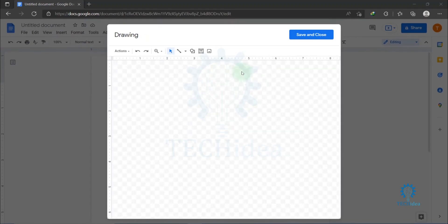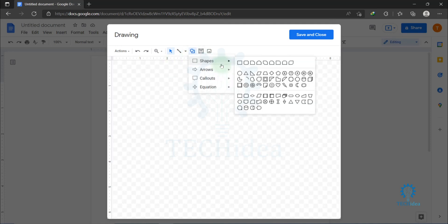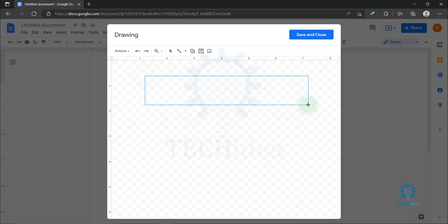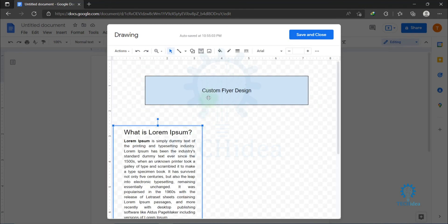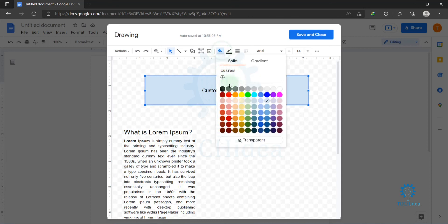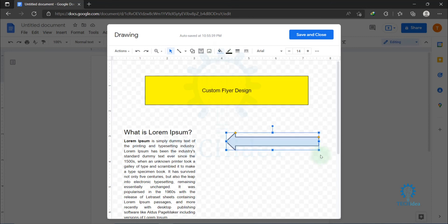Now you can create your custom flyer design here. Create your own design that you want to create. This is how you can create a flyer in Google Docs.